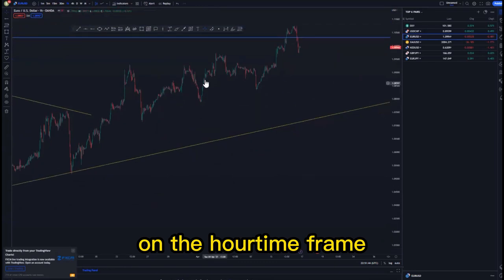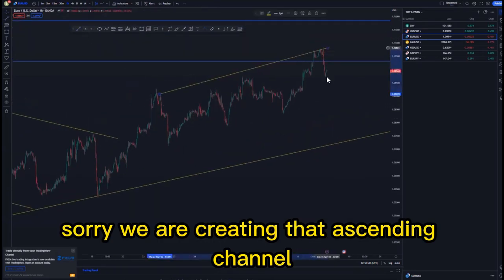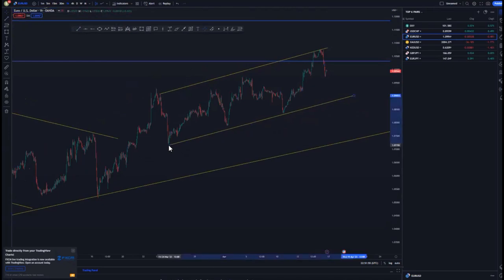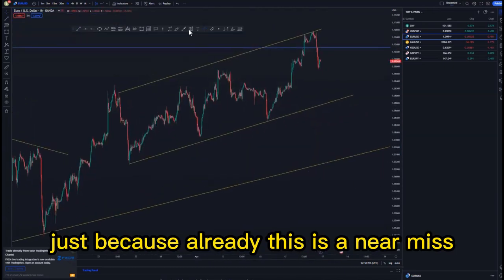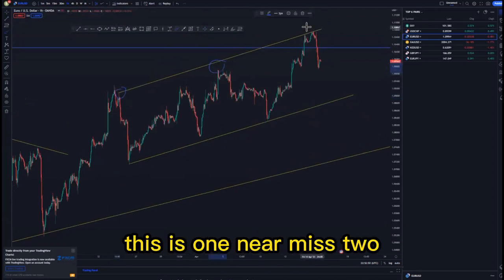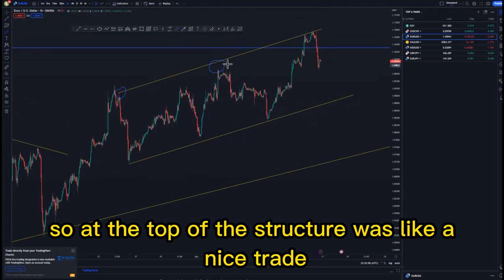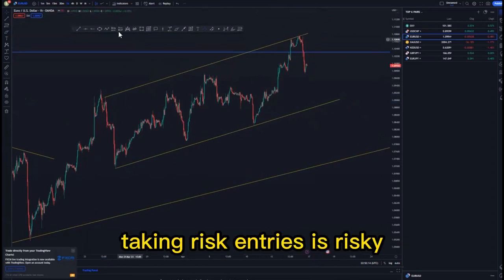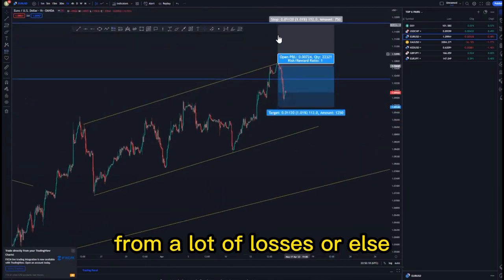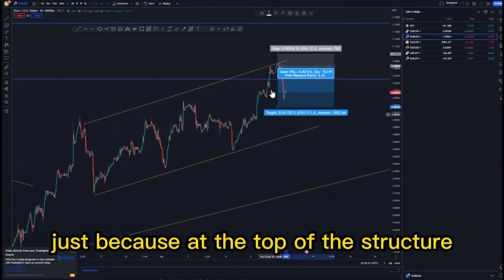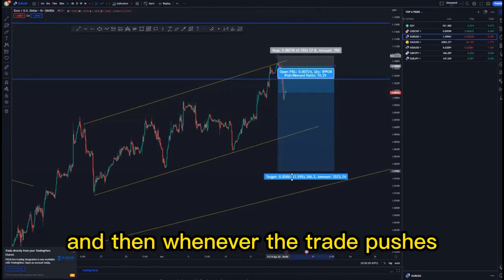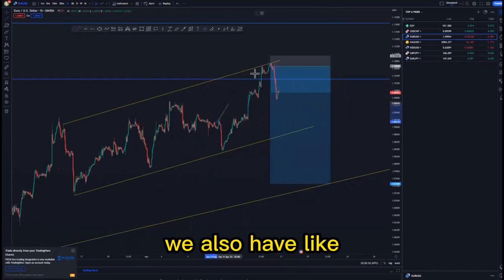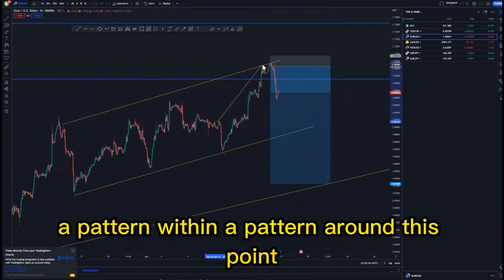On the one-hour time frame we are creating that ascending channel, and we have two to three touches at the top. At the top of the structure it was a nice trade because you are protected — taking risk entries is risky but sometimes it can save you from losses. At the top of the structure you know you're protected, and whenever the trade pushes to the downside you can protect some of the profits.